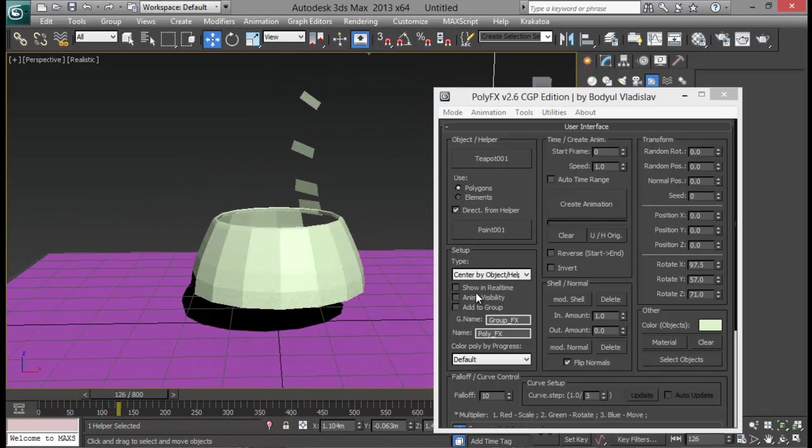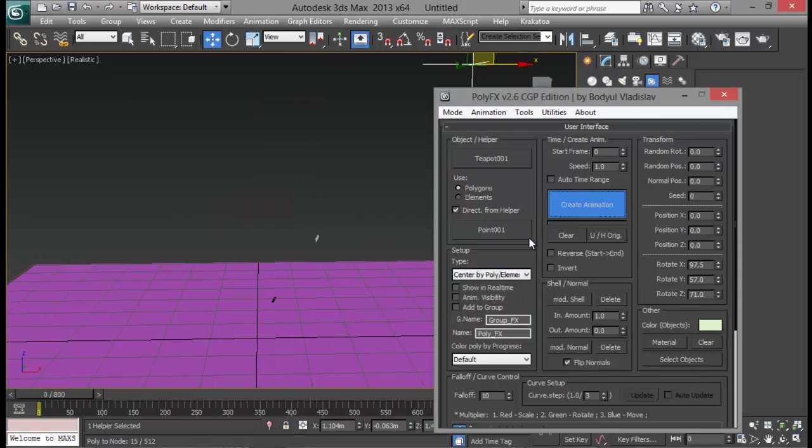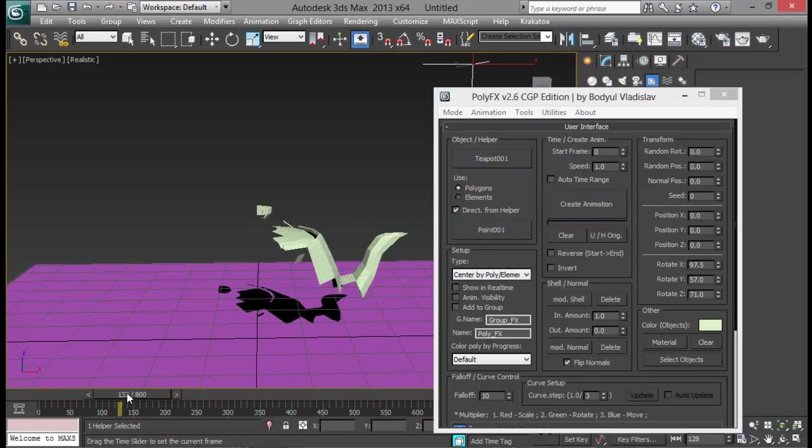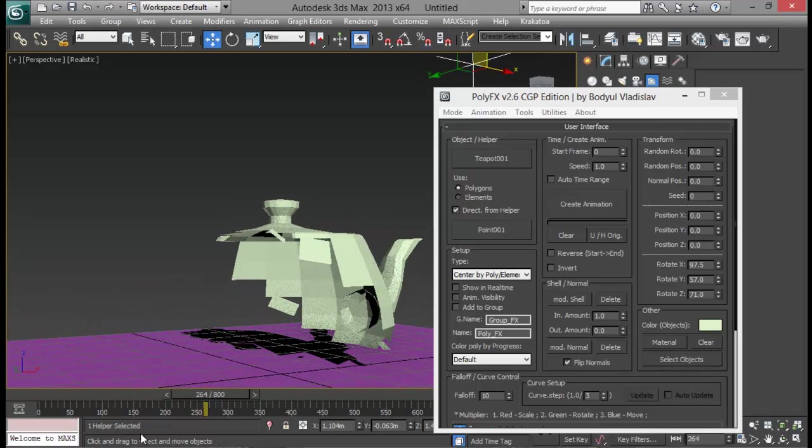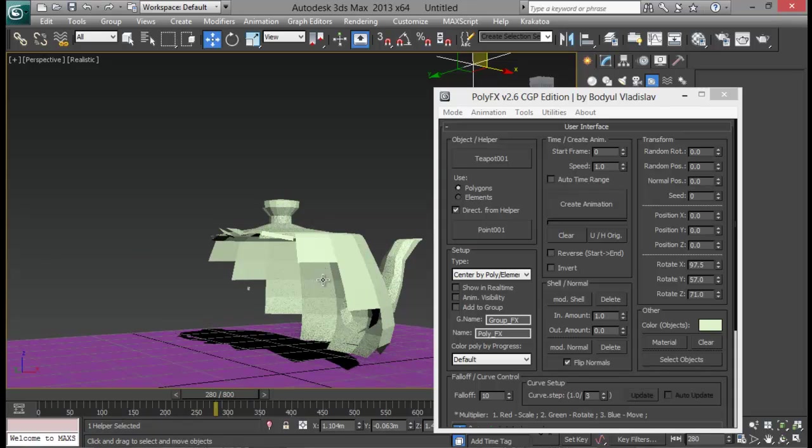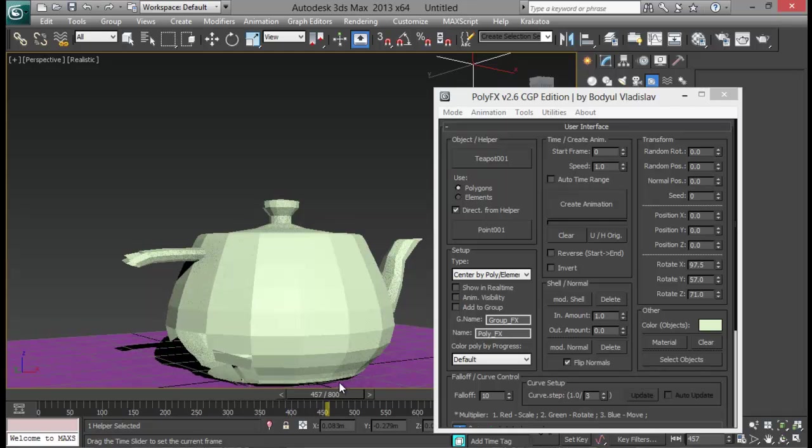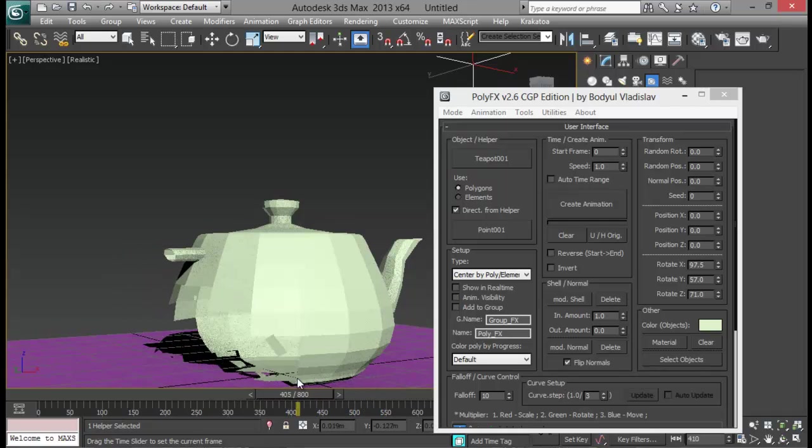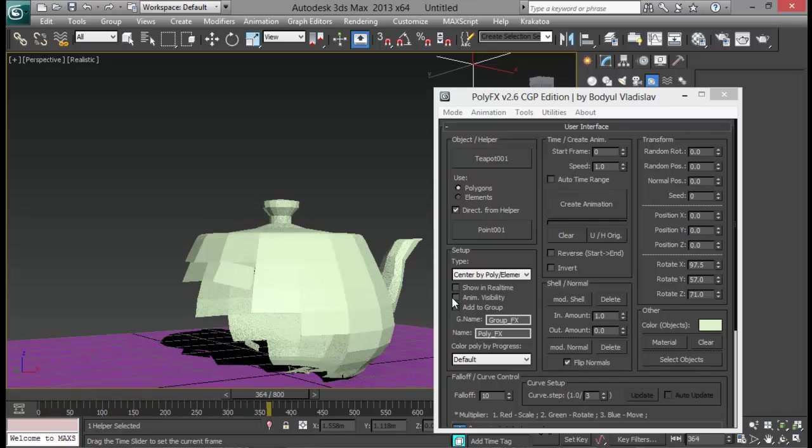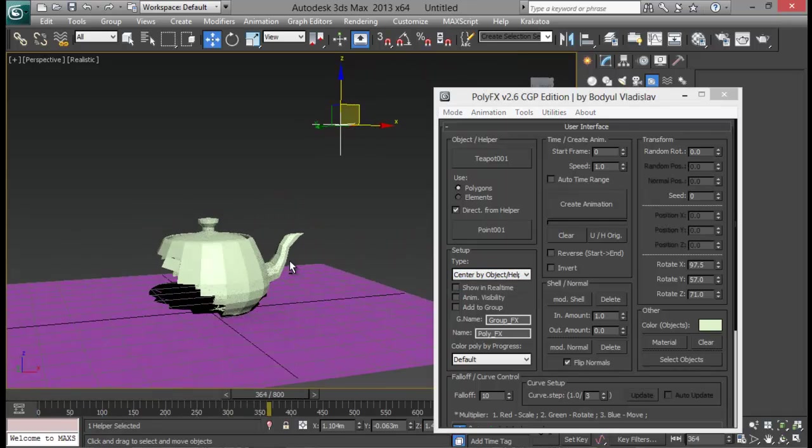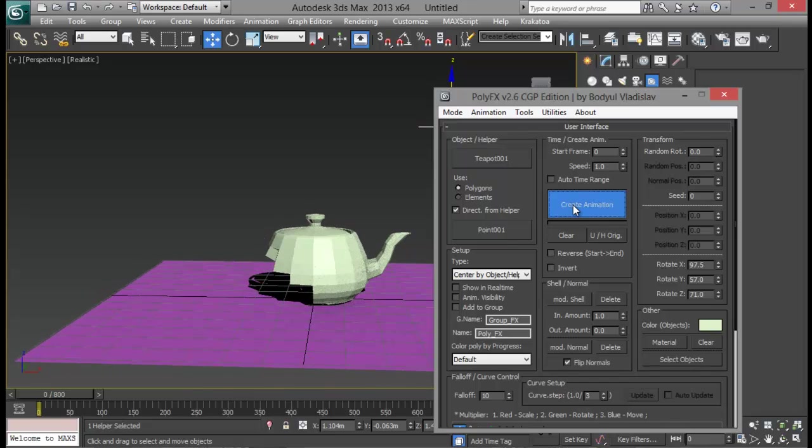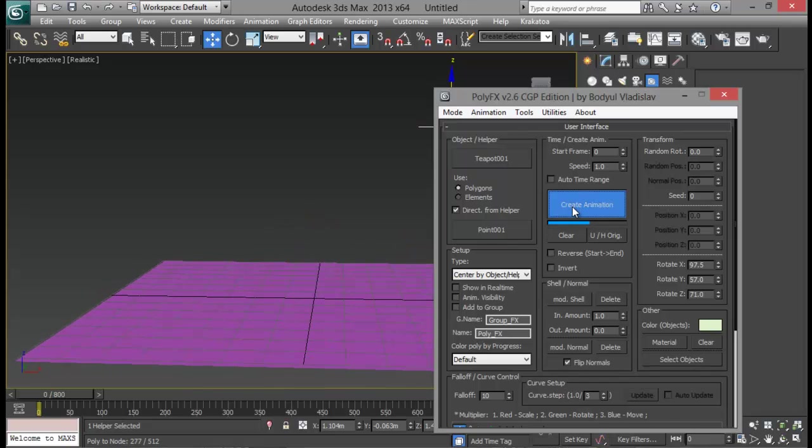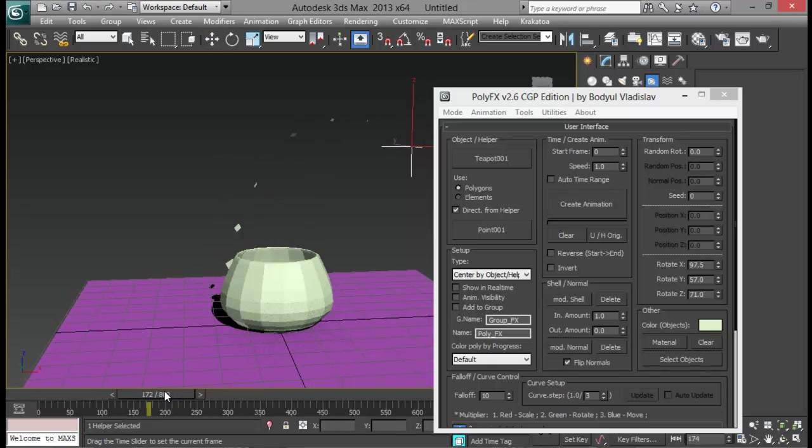Now we do have another setup. Center by object or center by poly element. Let's see the difference. Center by poly element. Now you can see that the objects are again forming at their position. And they are getting bigger from the center of that polygon but not of these objects. So just center by object or helper. That's good for us. And let me create animation again. Now it's again done.